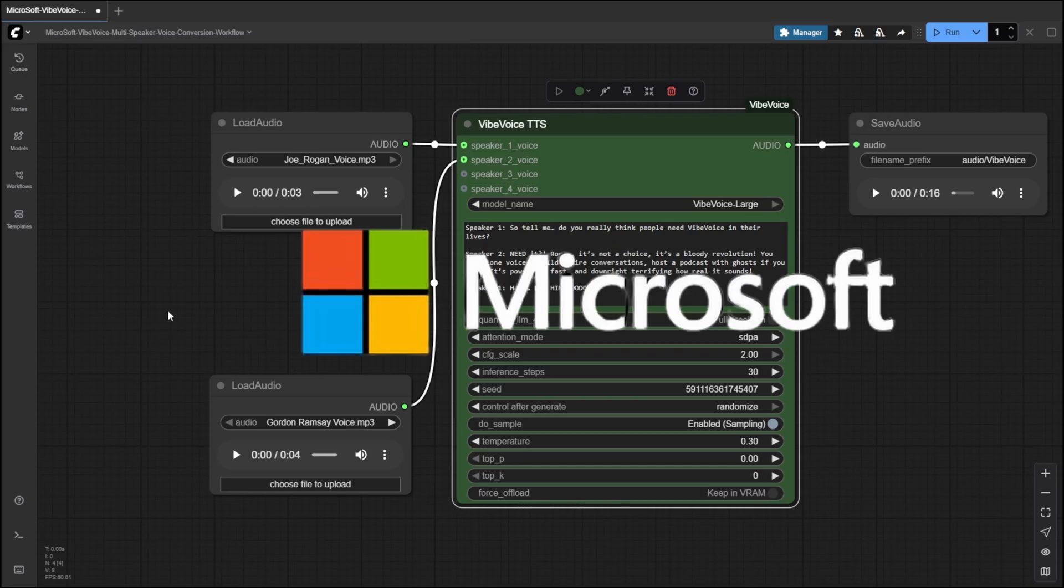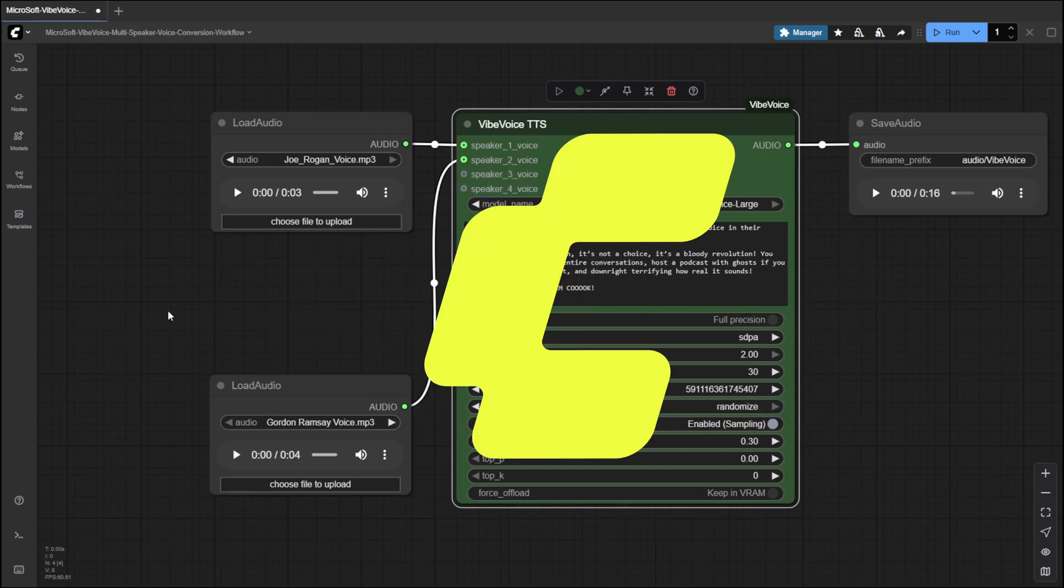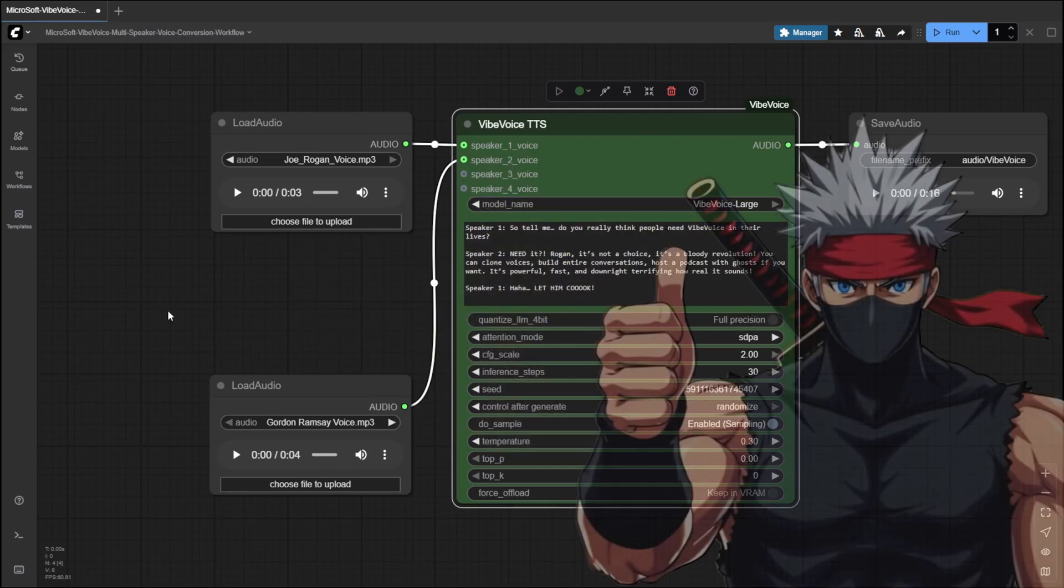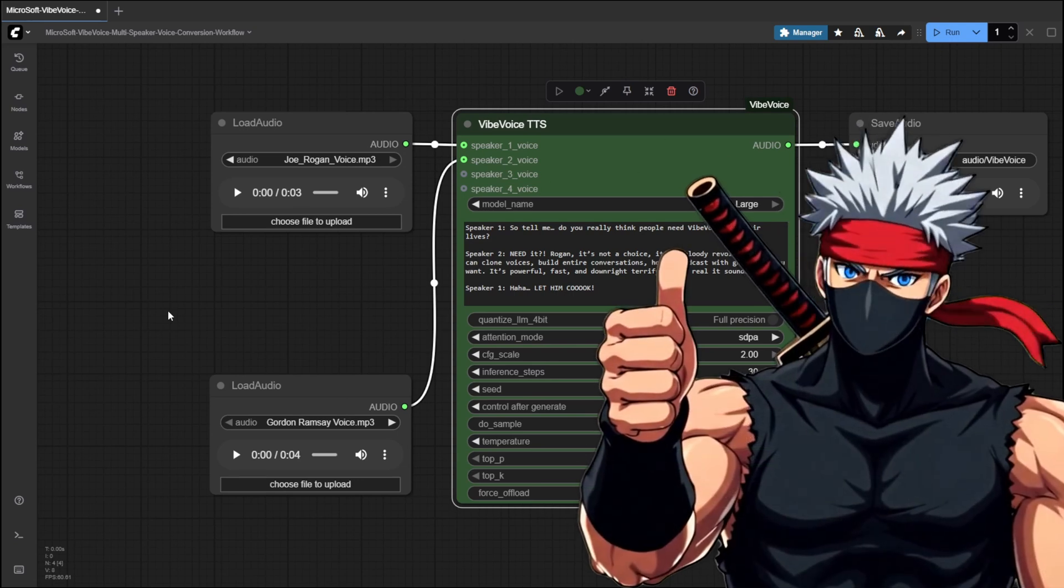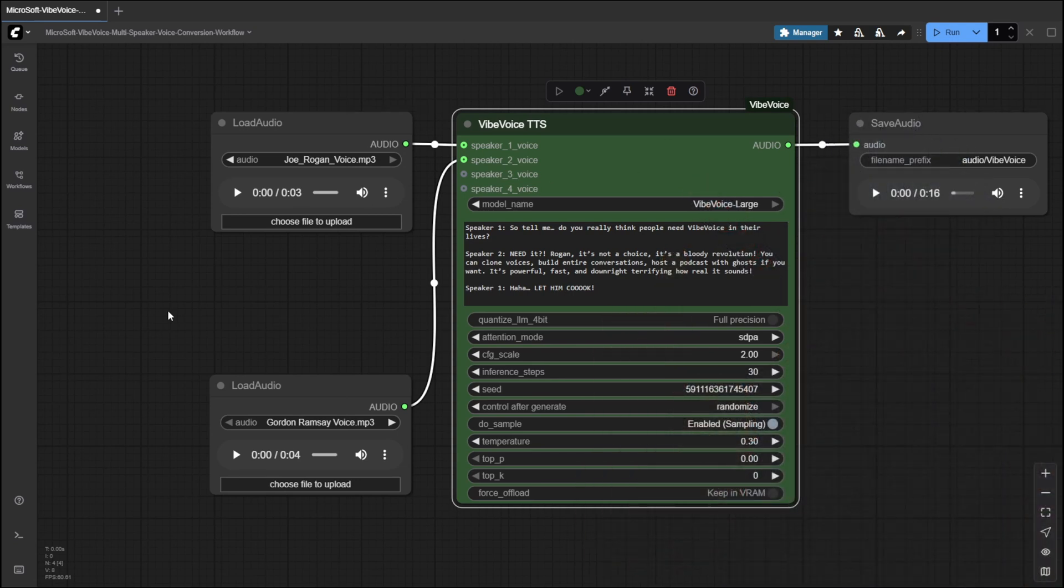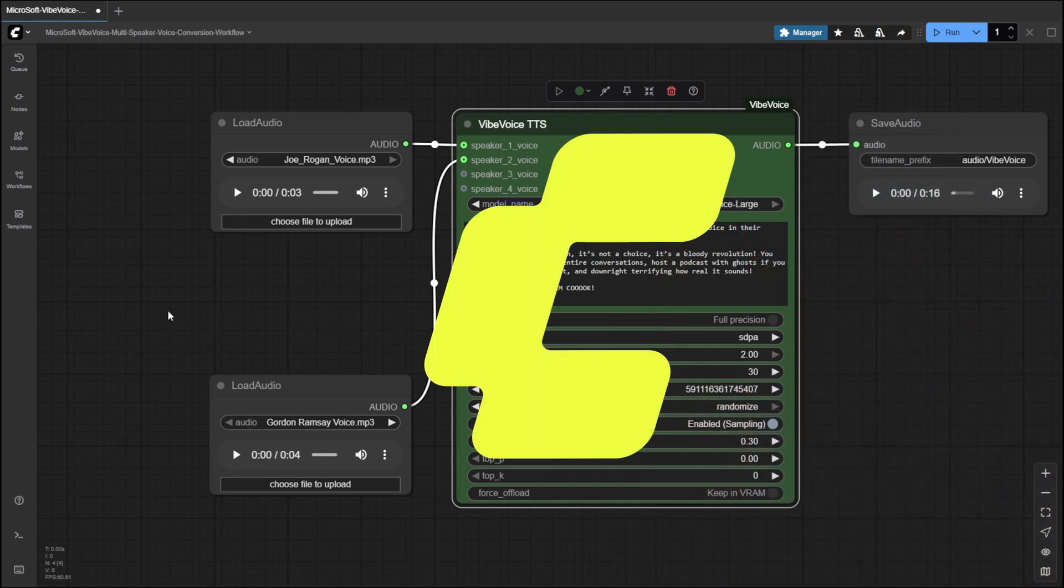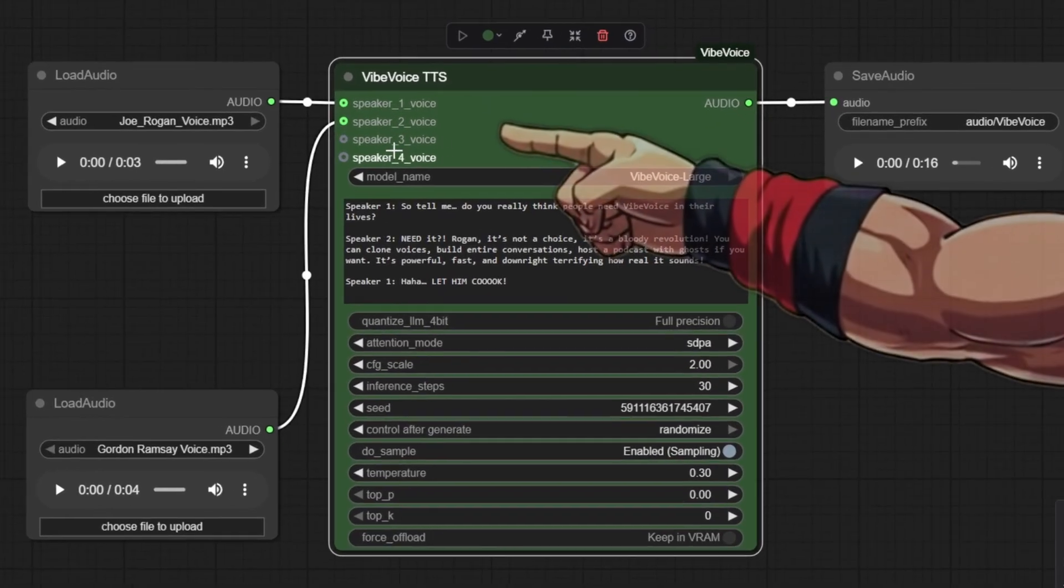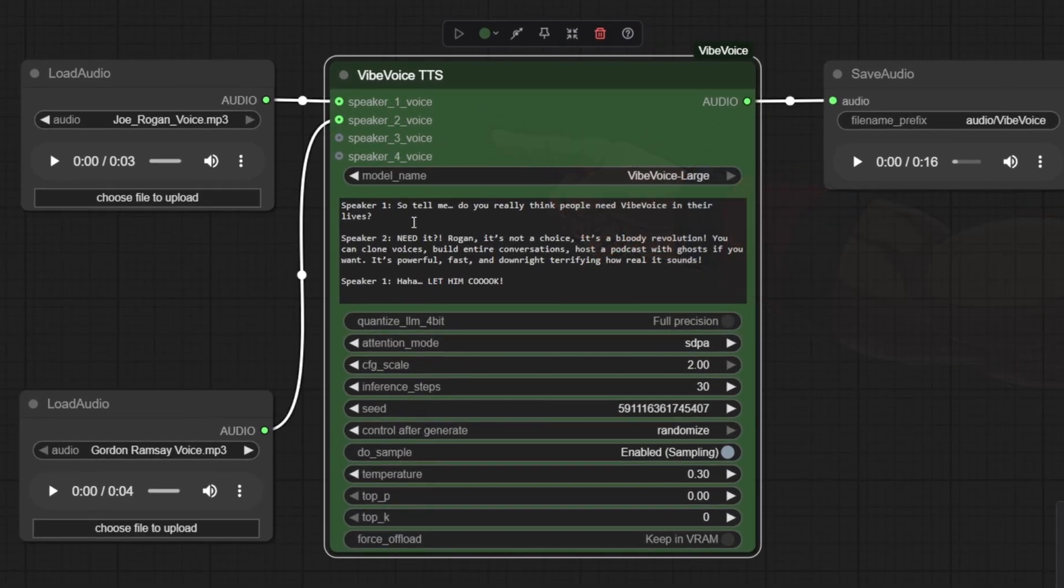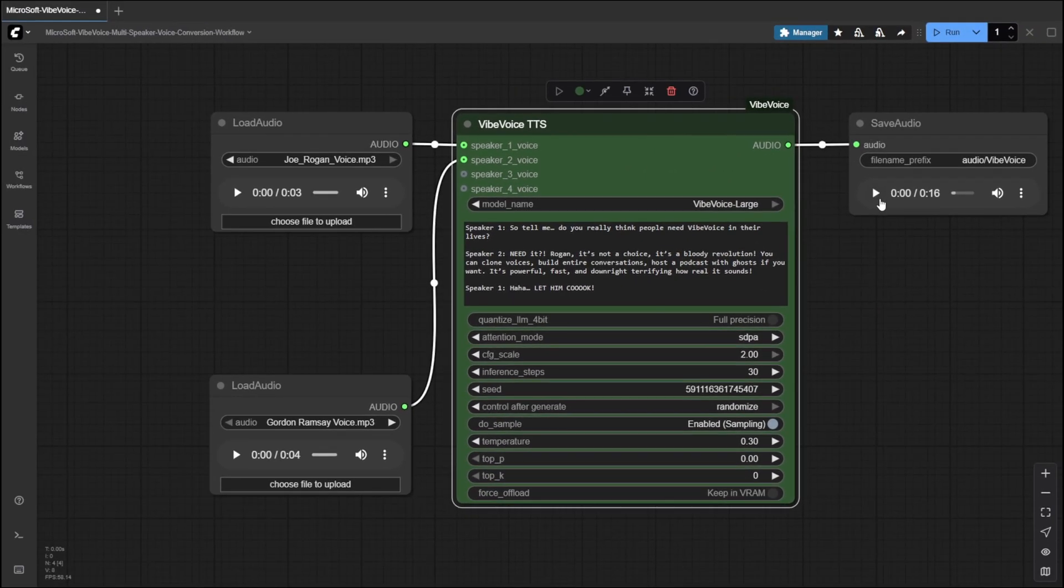Today we're diving into Microsoft Vibe Voice with ComfyUI, a powerful tool that lets you create expressive, dynamic dialogue for podcasts, storytelling, or any audio project. Using ComfyUI and Vibe Voice, you can clone up to four distinct speakers and turn your text scripts into lifelike conversations quickly and easily.